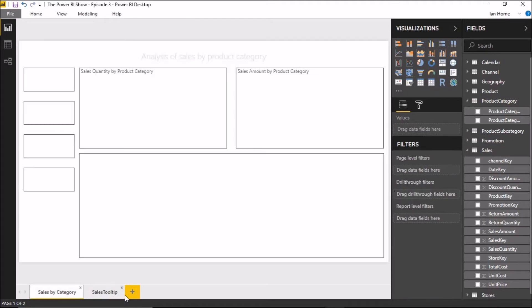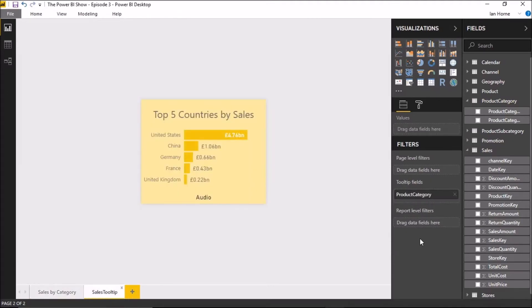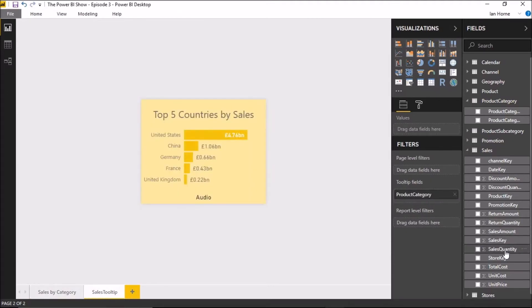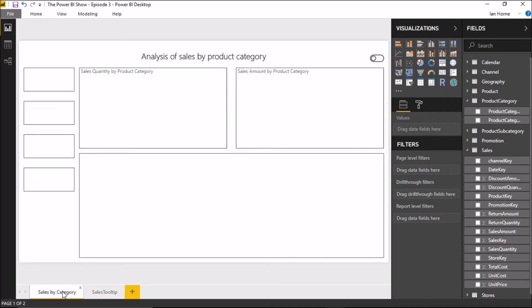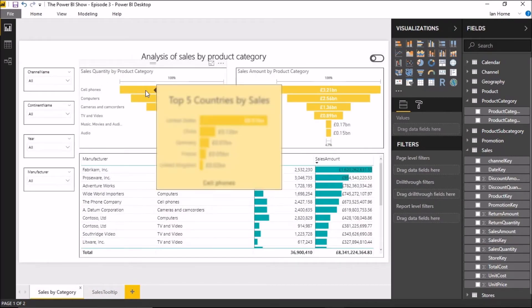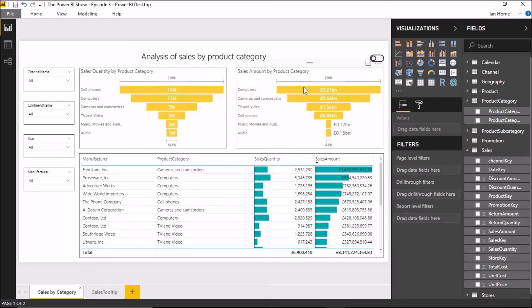Just to prove a point on that — if I now change that to Sales Quantity instead of Product Category, it should bring up the Sales Amount Tooltip on the Sales Quantity chart.